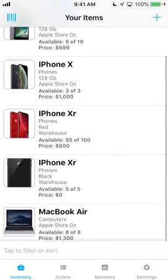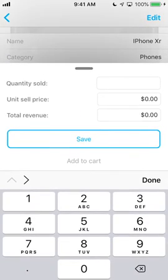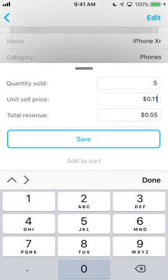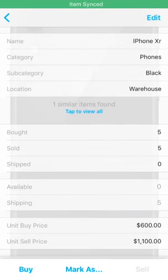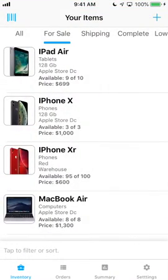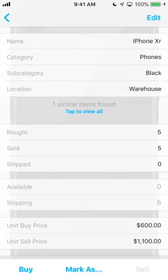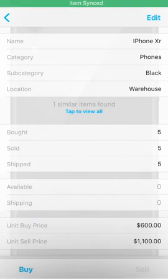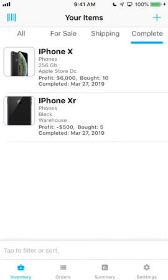Selling items is just as easy. We can go to the For Sale tab to find our item, enter the number we sold, and how much money we received. If you ship your items, you can view the items you need to ship, select one, and enter the quantity you shipped. After all purchased stock has been sold and shipped, with the auto-complete feature enabled, it will be moved to the Complete tab until you buy more.